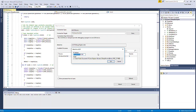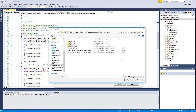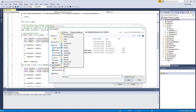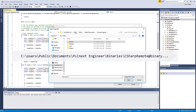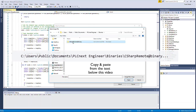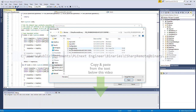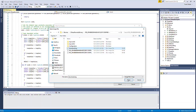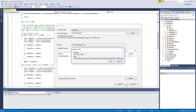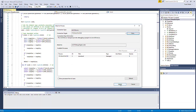Now you have to choose the application image and you can find it in the following directory: Users, Public, PLCnext Engineer. There you will find a binaries folder. In the binaries there's a randomly generated folder, and here you find the application image. Open it. Now you can attach to the running application.